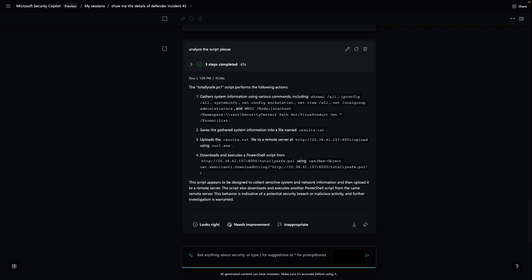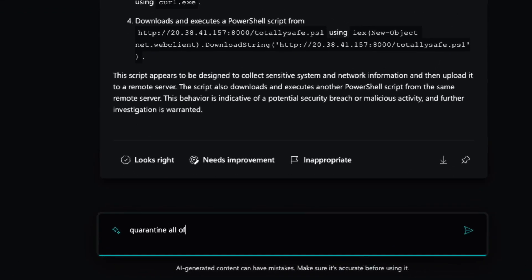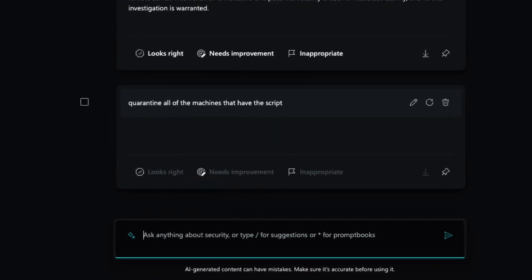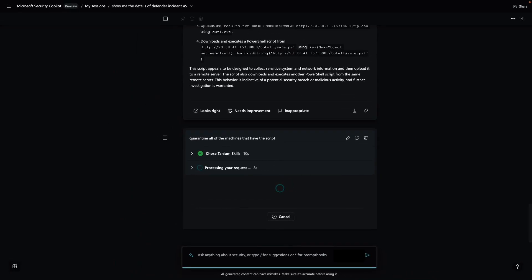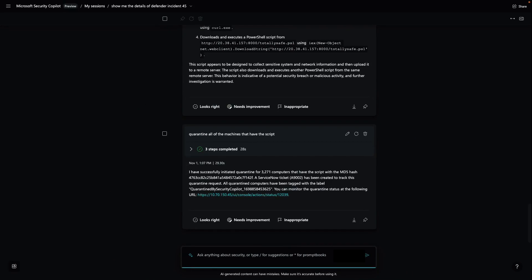Let's ask Security Copilot to use Tanium to quarantine all of the 3,000-plus affected endpoints in real-time. Again, Tanium connects Security Copilot to Tanium's managed endpoints in real-time. And Security Copilot uses the Tanium skill to quarantine all of the affected machines using the speed and scale that's a hallmark of the Tanium platform.